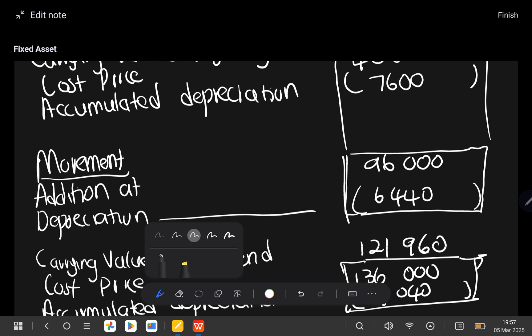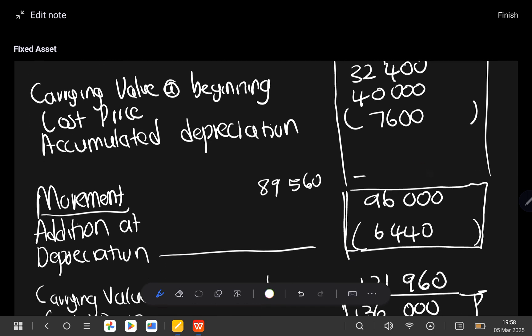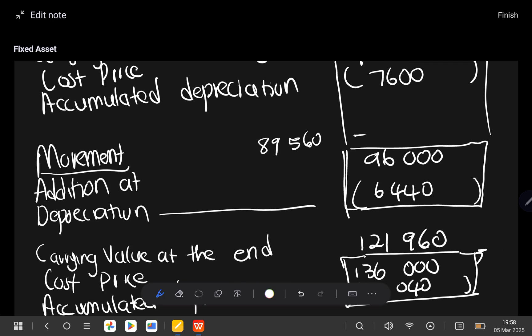There's a way you can also use to confirm if your information is correct. On the movement section the positive sign is the biggest one, so you can just get the difference between the two. If you say 96,000 minus 6,440 it gives you 89,560. So on the movement section you'd have 89,560. If you then say 32,400 plus 89,560 it still gives you 121,960, which shows that our calculations are correct.